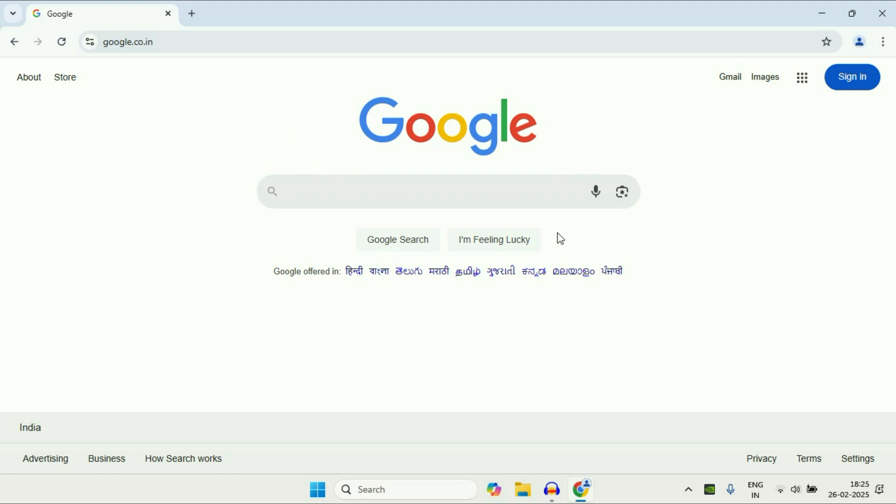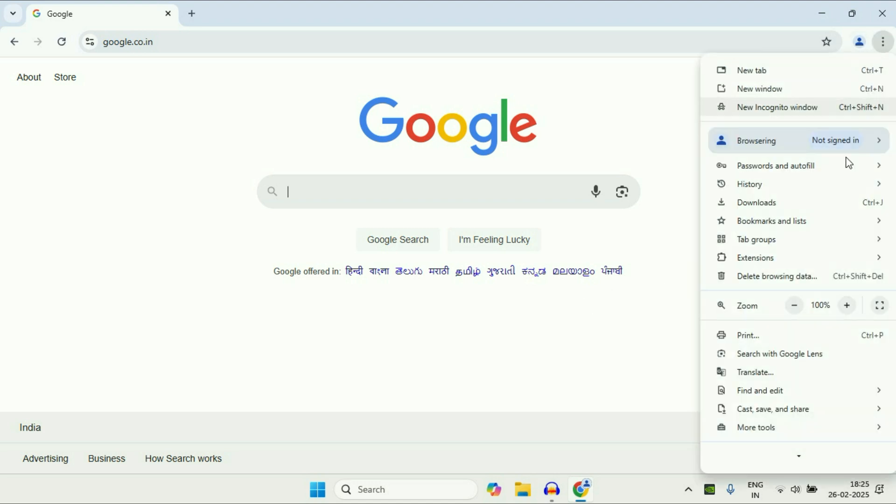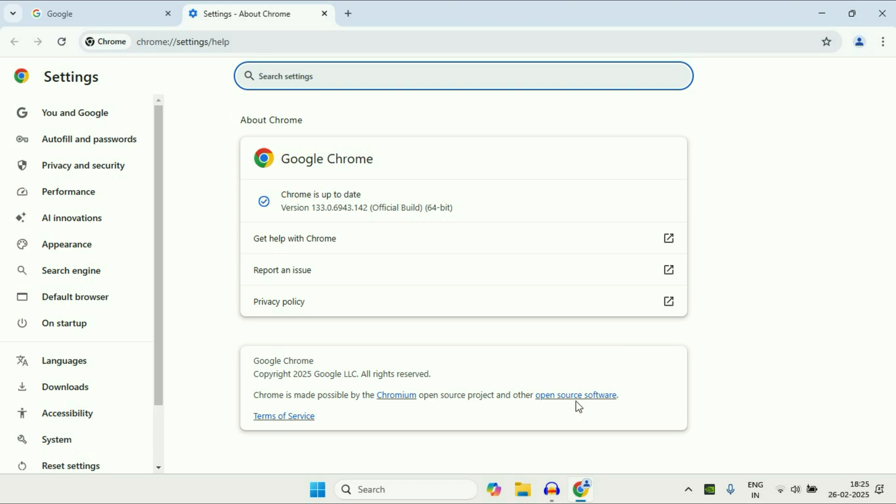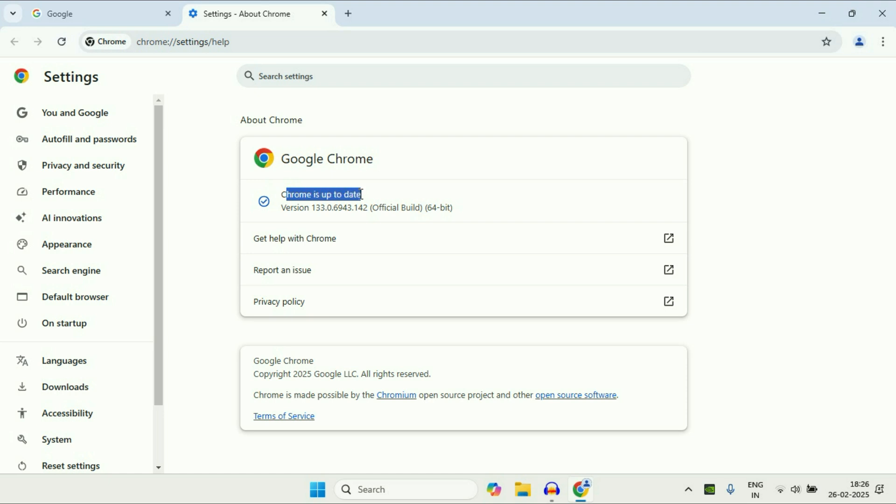So let's start the video. First, open your Chrome browser, after that click on these three dots, then go to this help option, click on about Google Chrome. So your first step will be make sure your Chrome browser is up to date. Update your Chrome browser regularly. This is your first step.